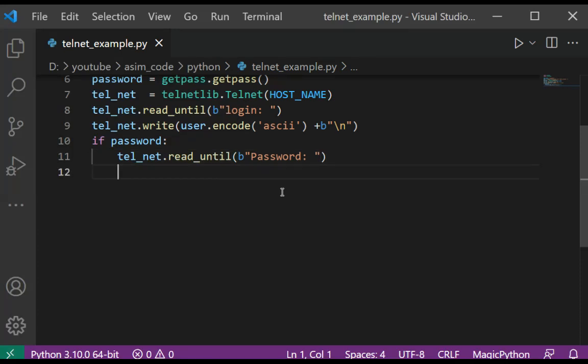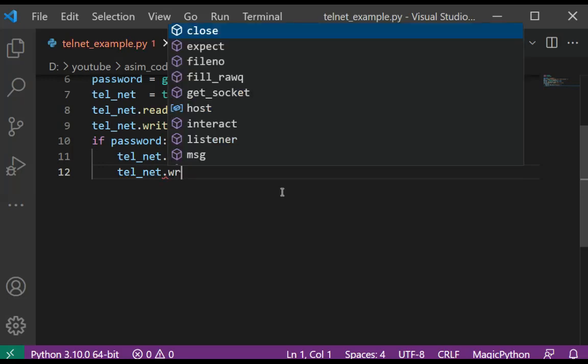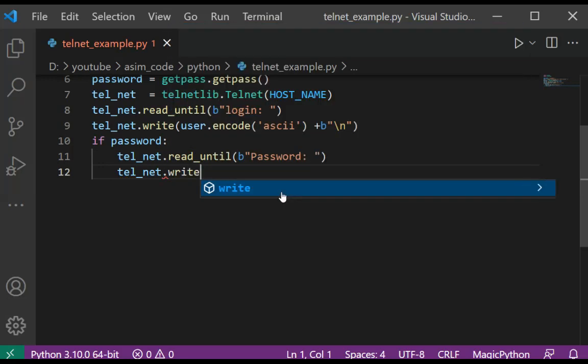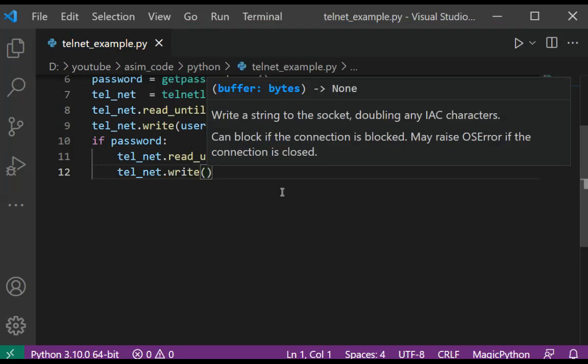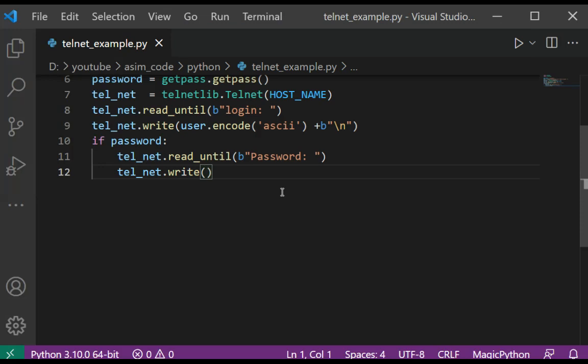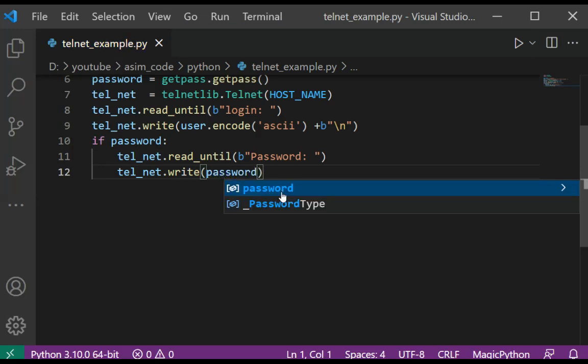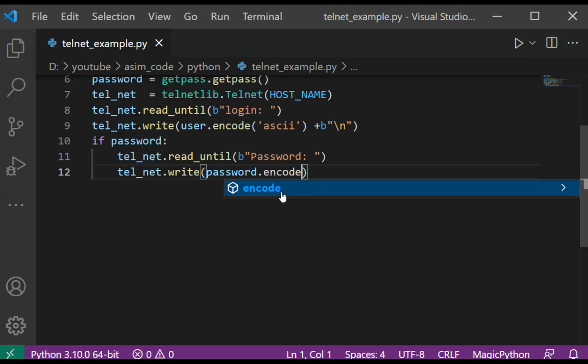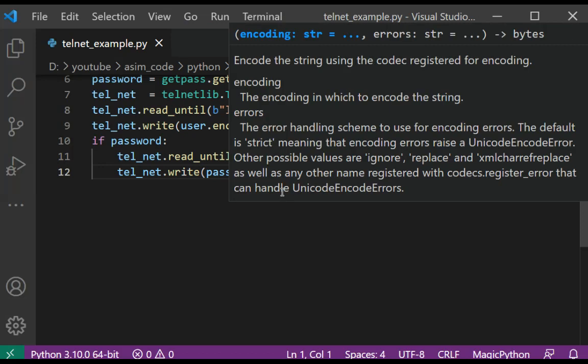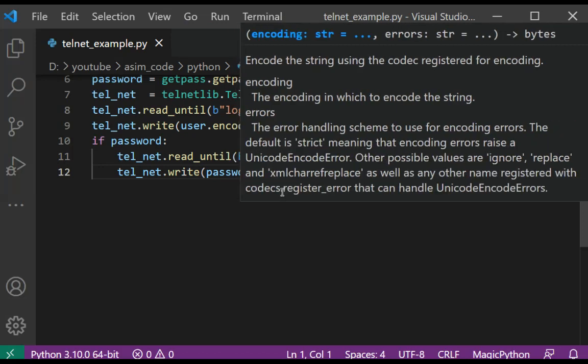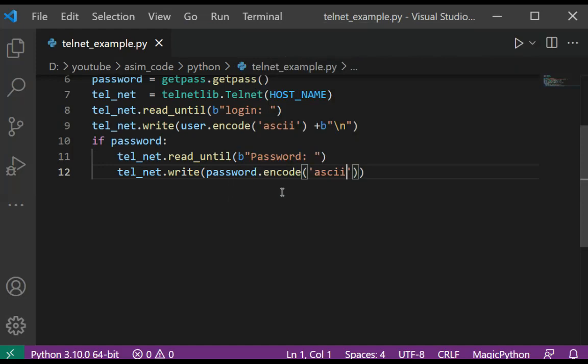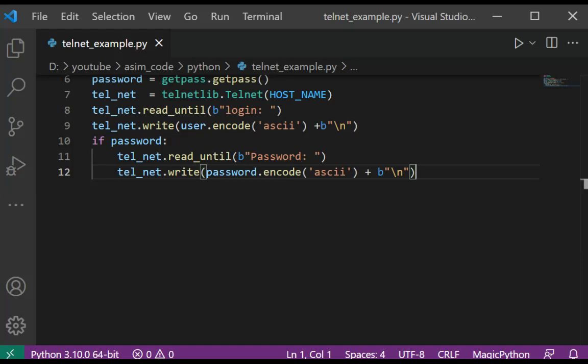And telnet.write(password.encode('ascii') + b'\n'). So we are going to encode password in ASCII and send to telnet terminal.